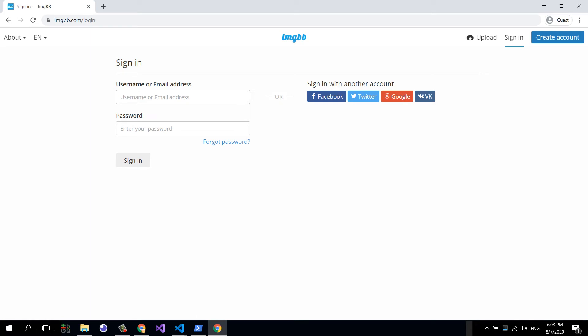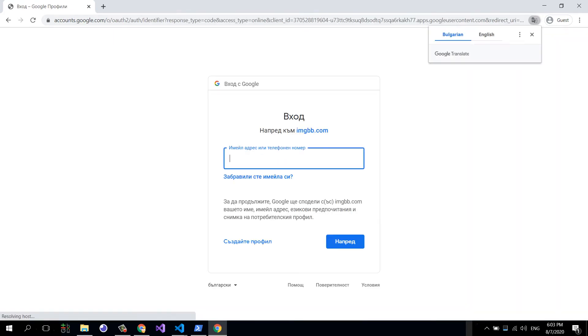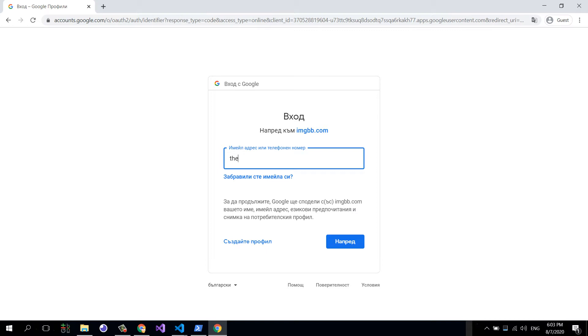I'm going to log in with my Google account. All right, I'll use just this one.